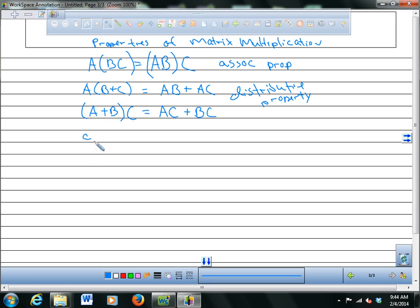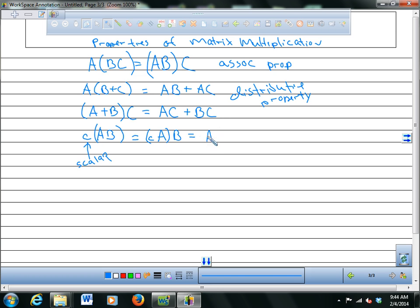With scalar multiplication — where C is a scalar, meaning a regular number — C times (A times B) equals (C times A) times B, which also equals A times (C times B). You can multiply either matrix by the scalar first, or multiply the matrices together and then apply the scalar.